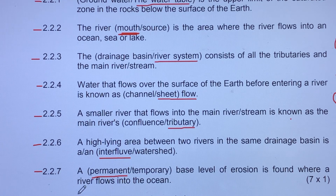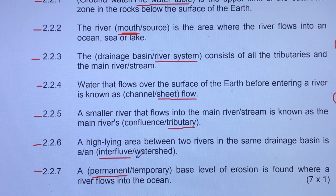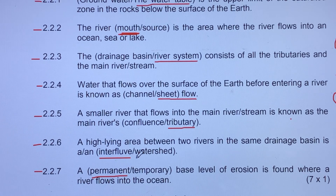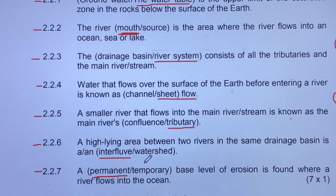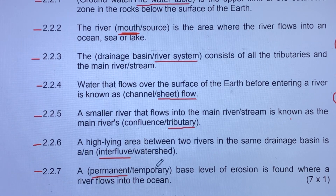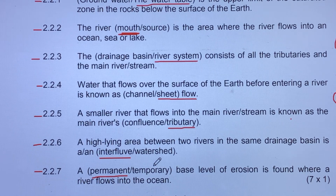The temporary base level is just temporary — examples include waterfalls and rapids. These are most likely found in the upper course where there is more roughness, more rocks, and more vertical erosion. That is why you find a temporary base level there. And that is the end of the lesson — have a good day, bye!